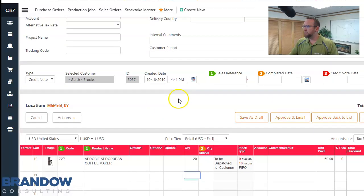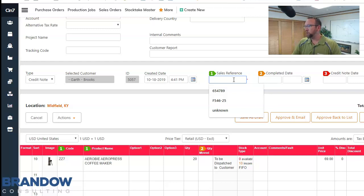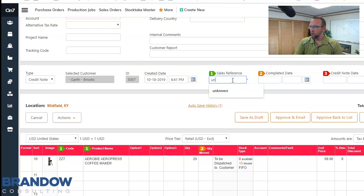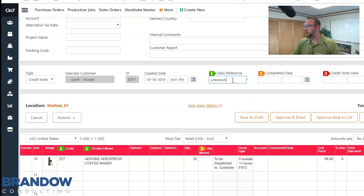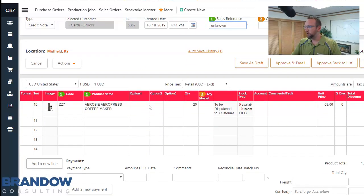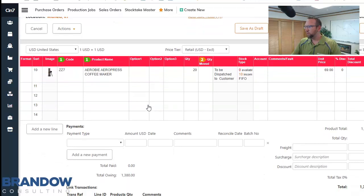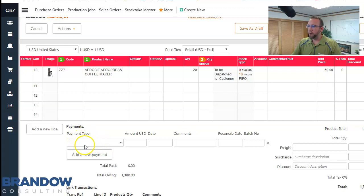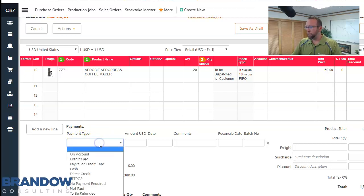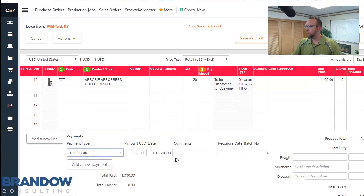Now since Evan wants to know the sales reference, that's a required field. If he doesn't know which order he purchased it from, you can always just type in unknown. Otherwise it's good to know the sales order number that he previously purchased it from. Then also when we're doing a return, we want to give them their money back for the return. And so another required field is the payment type since Evan wants to know how we're going to return the money.